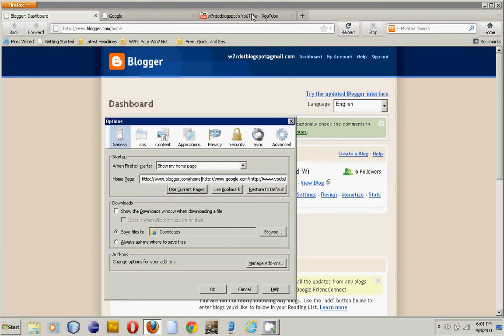Every single page I have open — YouTube, Google, and Blogger — will be selected, separated by one of these pipes, is what they're called. And then I just press OK.